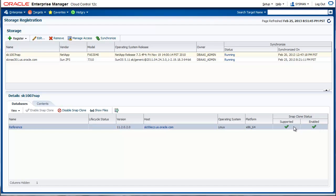The other interesting bit is we automatically do a bunch of validations to confirm that all the volumes that are used by this database are truly FlexClone enabled. This is all about the storage registration.